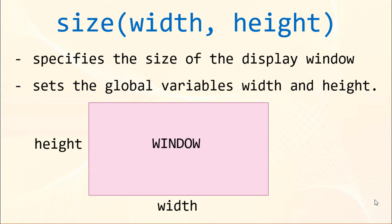Next thing what we want to do is to create a new window. We're going to use size function which specifies the size of the display window. Also, it sets the global variables width and height.